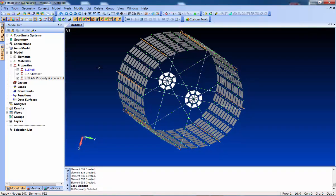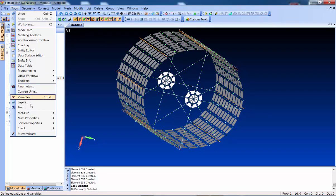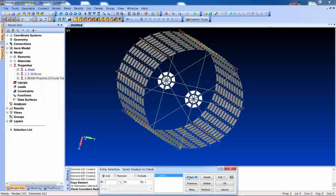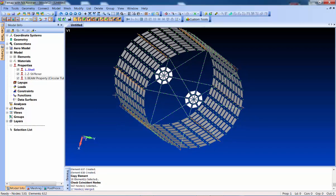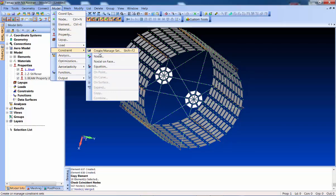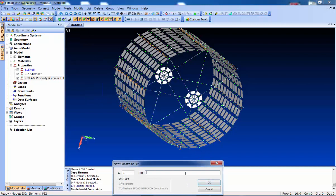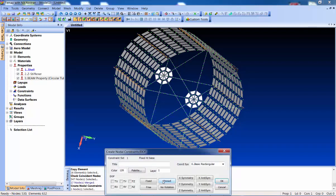So that covers manual meshing - copying, moving, rotating - all those operations you can do with meshes. One final coincident node check: throw everybody in, and yes there are coincident nodes - we'll merge them. Now let's create a new empty constraint set called 'fixed at base', pick that one bottom node, and completely fix it.